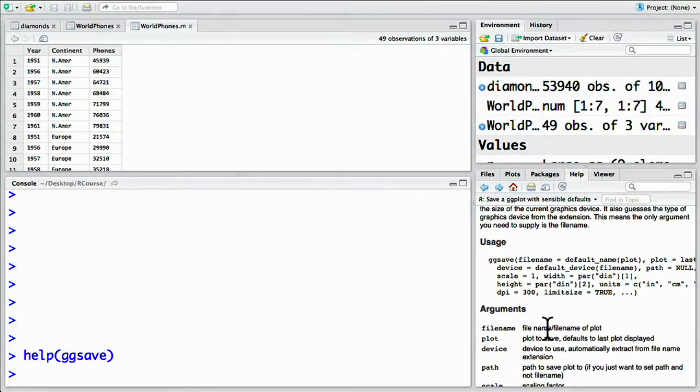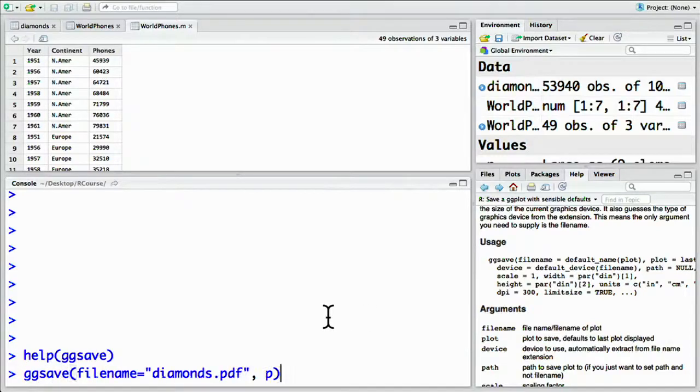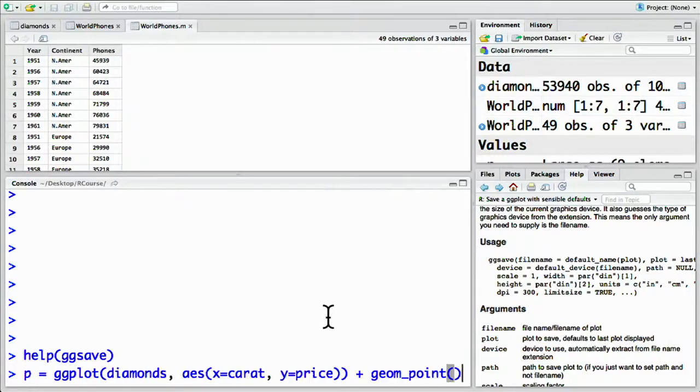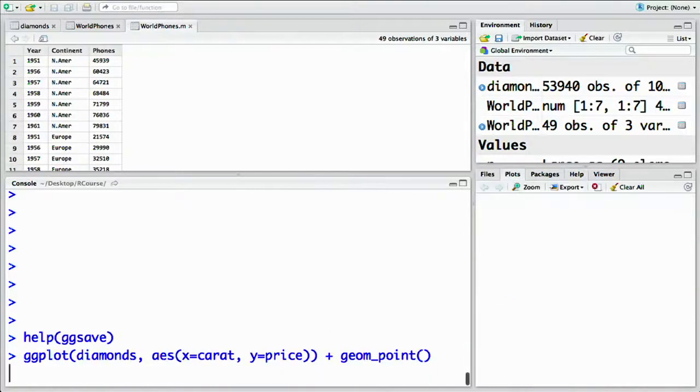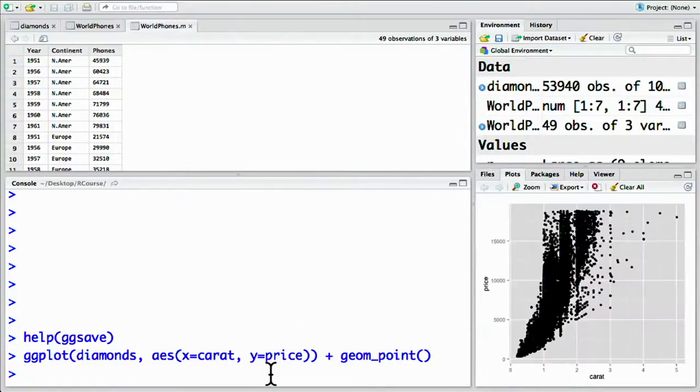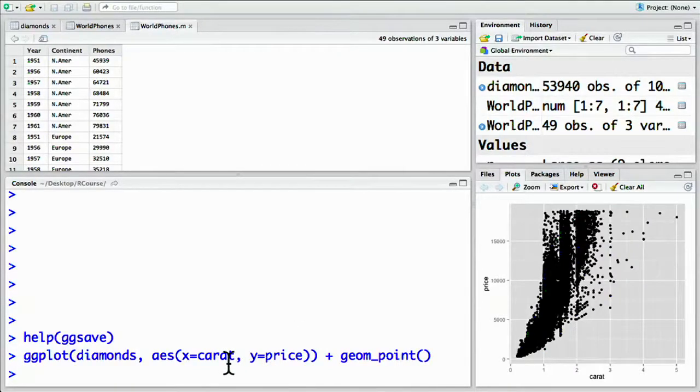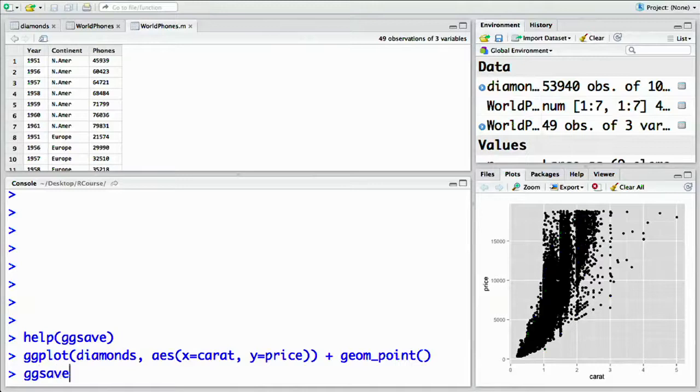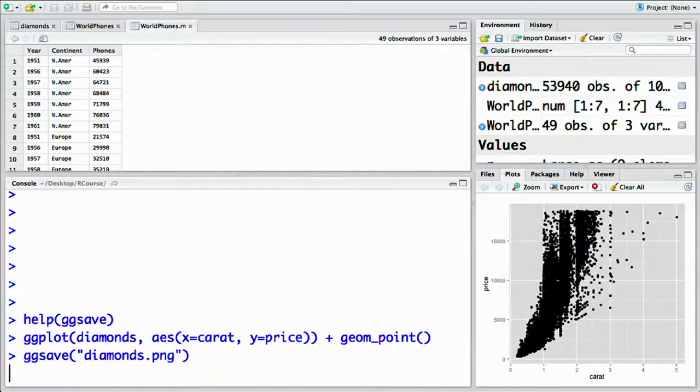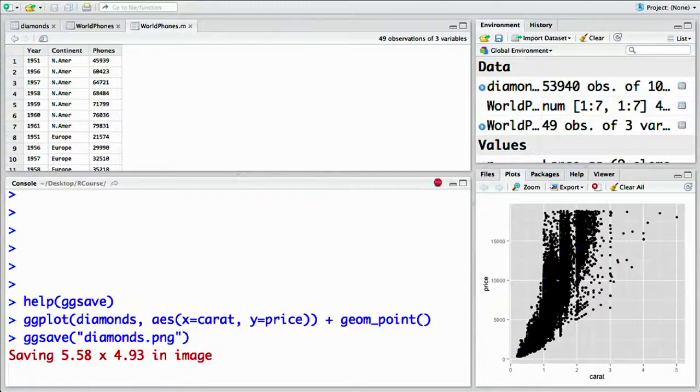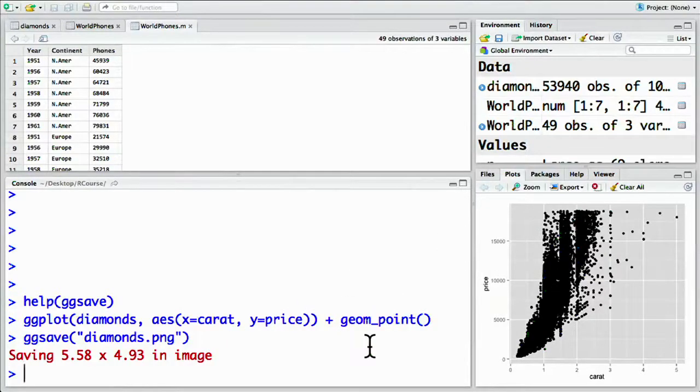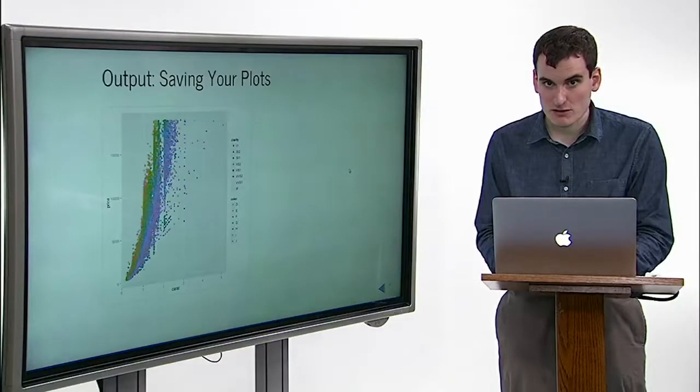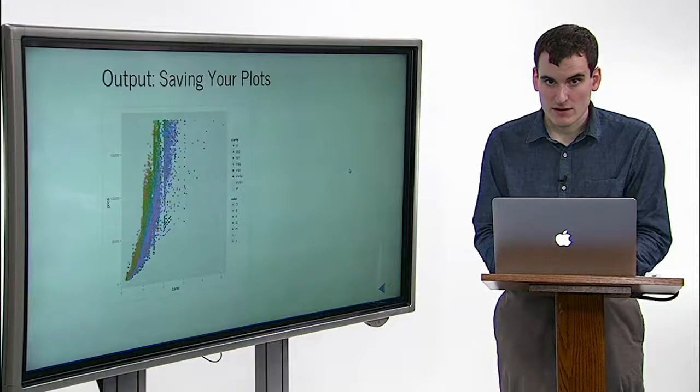One useful shortcut is if you just displayed a plot, so in our line like this. Then ggsave will know to save that plot by default when you perform ggsave. You don't even have to tell it which plot you're saving. You can do ggsave diamonds.png and it will save that plot to your file. Just make sure you're saving the plot you mean to save.